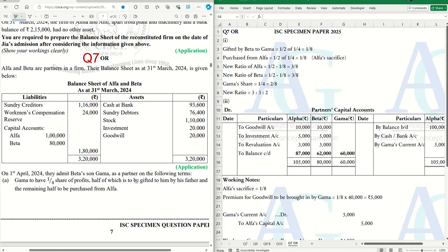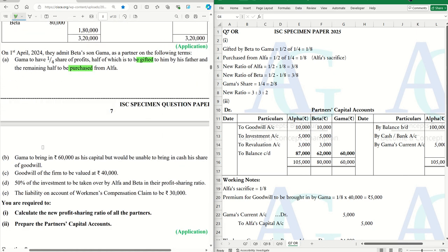Gamma is to have one-fourth share of profits, half of which is to be gifted to him by his father Beta, and the remaining half to be purchased from Alpha. Gamma to bring in 60,000 as his capital but would be unable to bring in cash his share of goodwill. Goodwill of the firm to be valued at 40,000. 50% of the investments to be taken over by Alpha and Beta in their profit sharing ratio. The liability for workman compensation claim is to be 30,000.